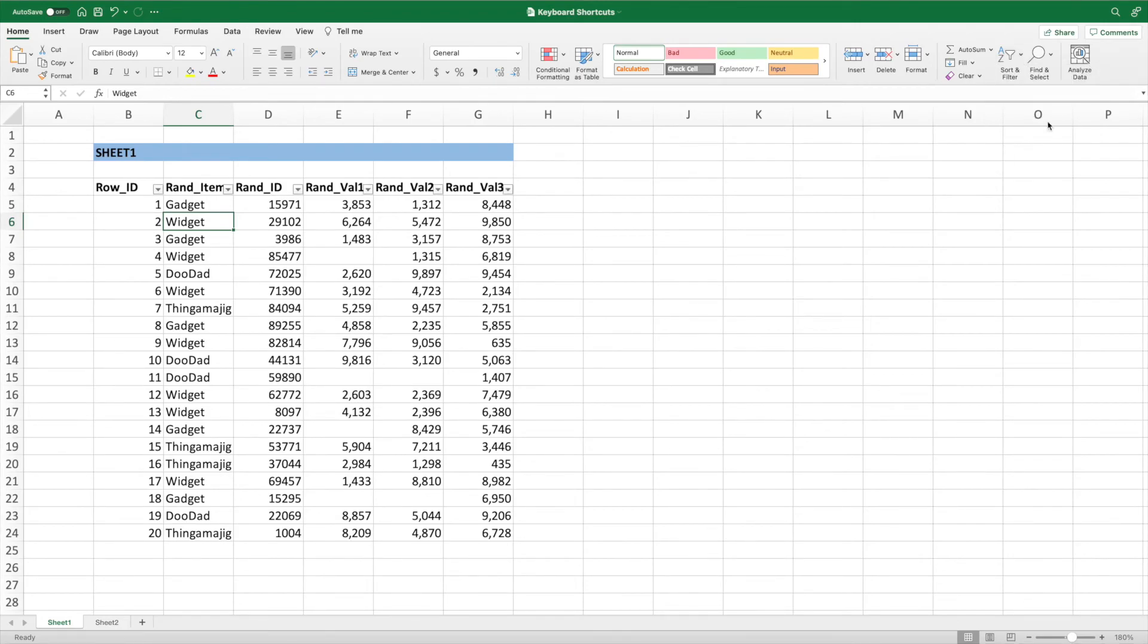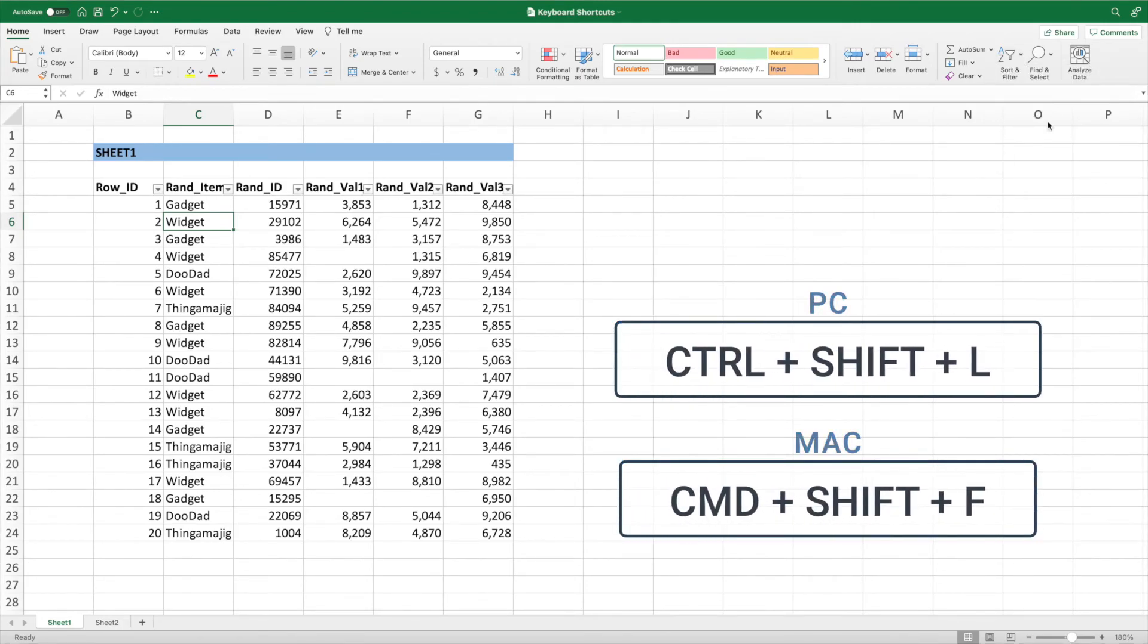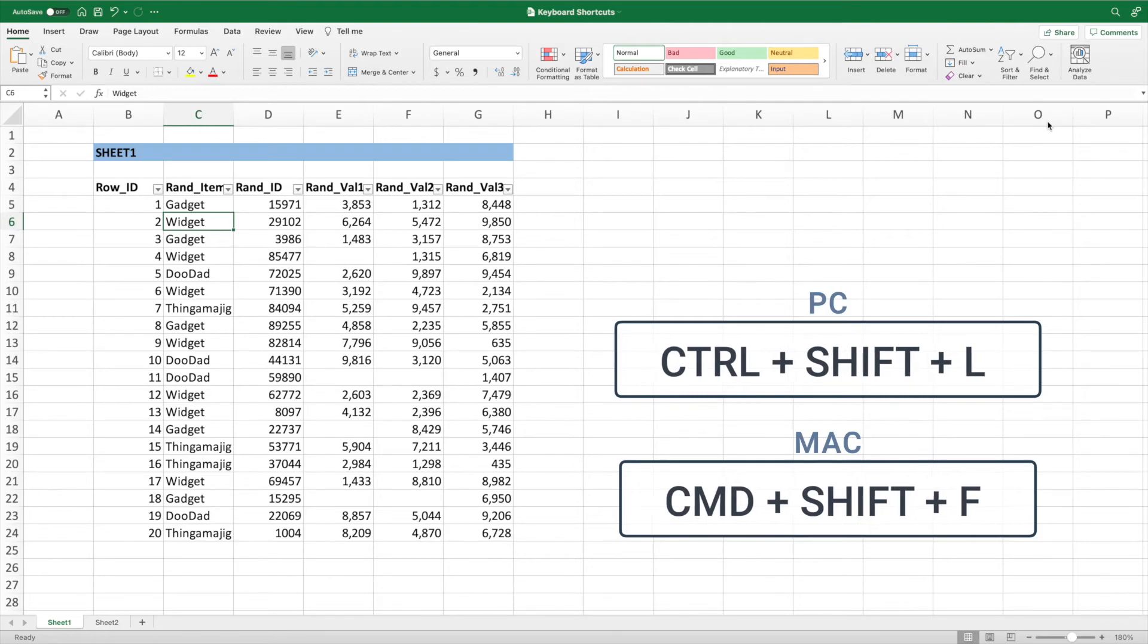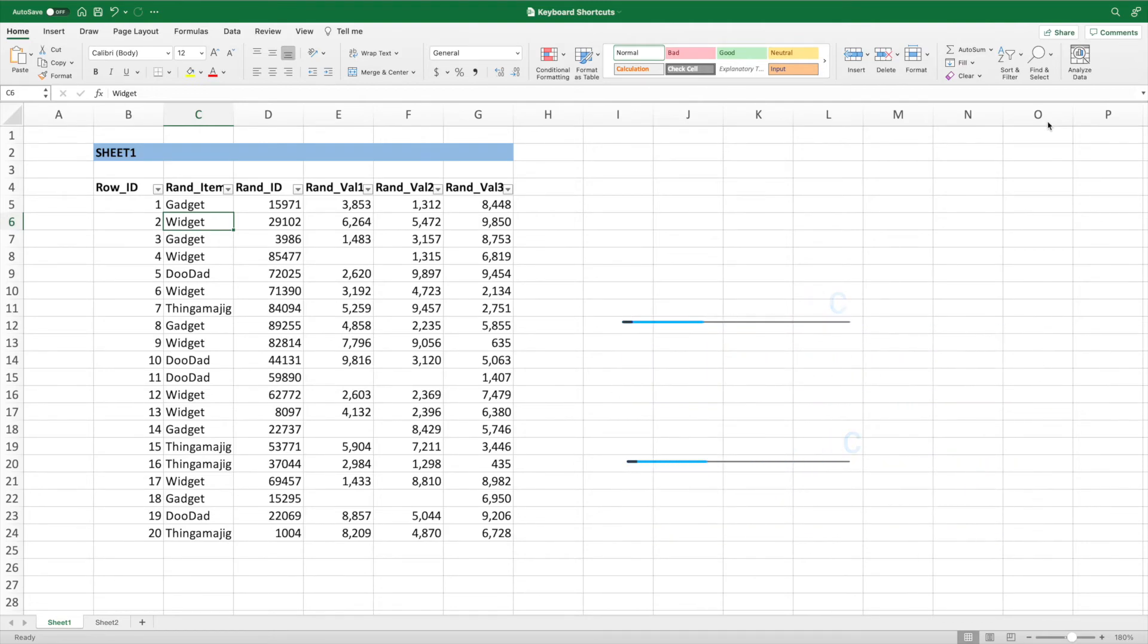A faster way is to press Control Shift and L on a PC, or Command Shift and F on a Mac. Like with the ribbon option, we can add filters to our dataset from anywhere within our dataset.